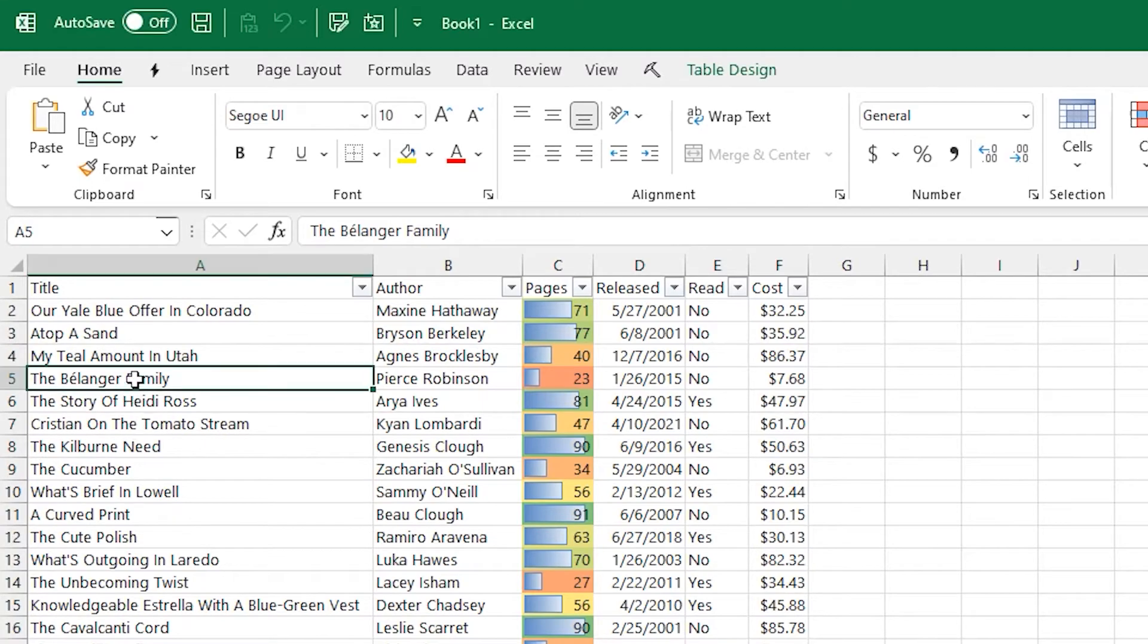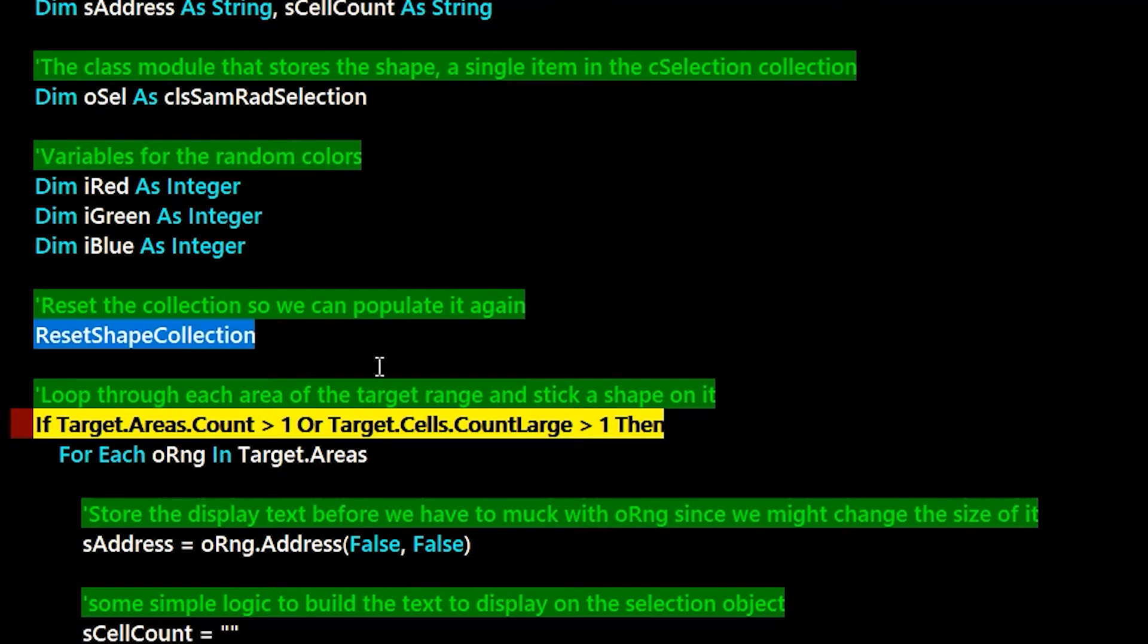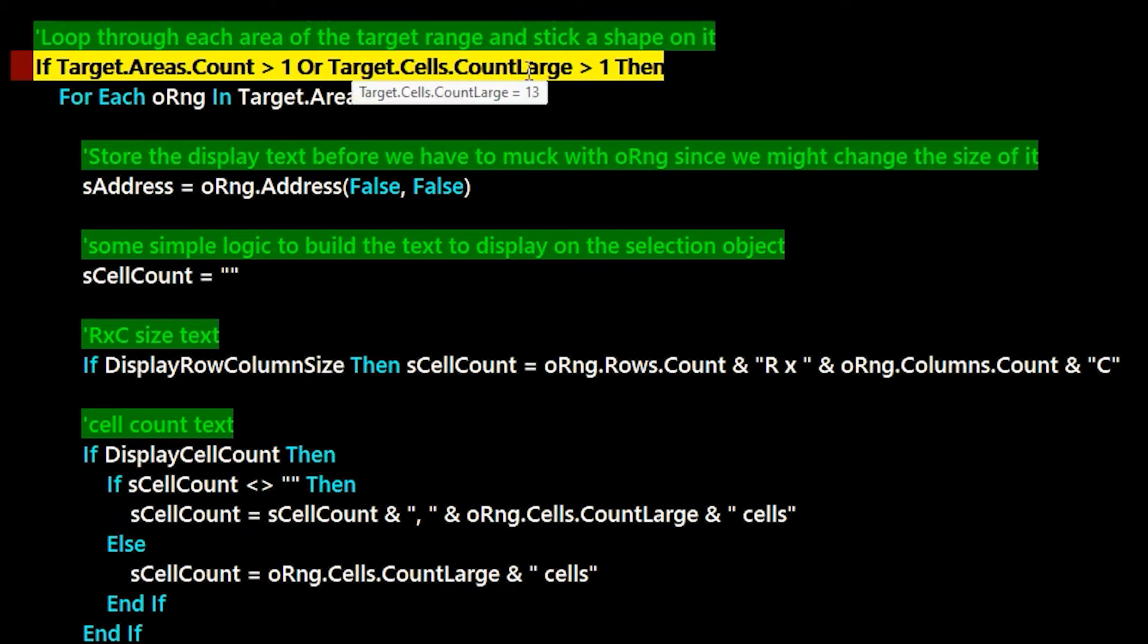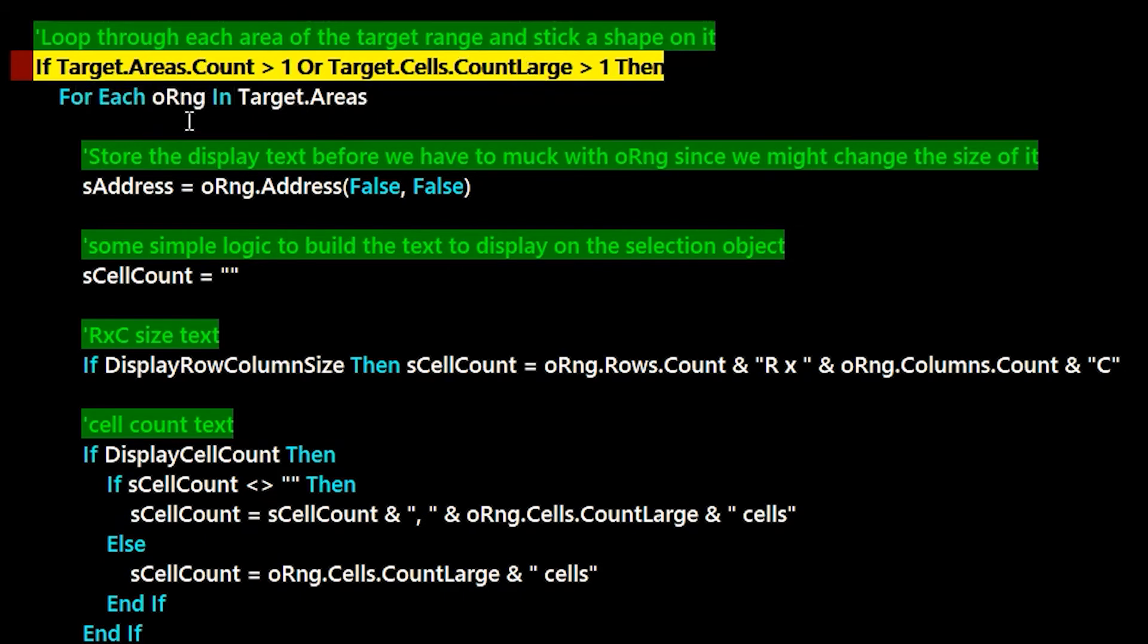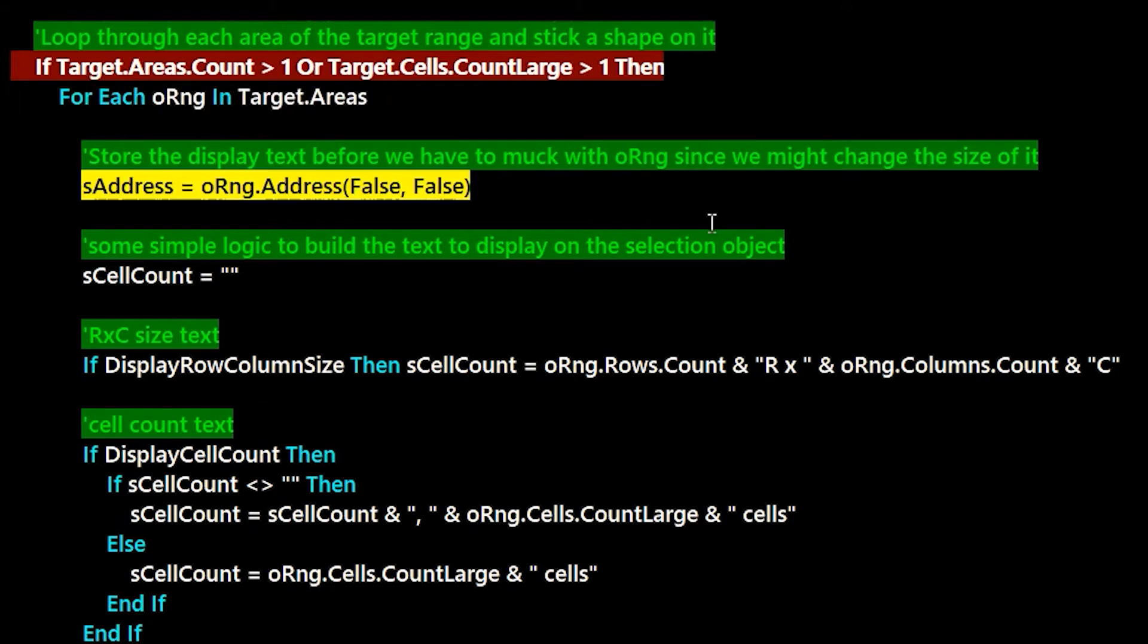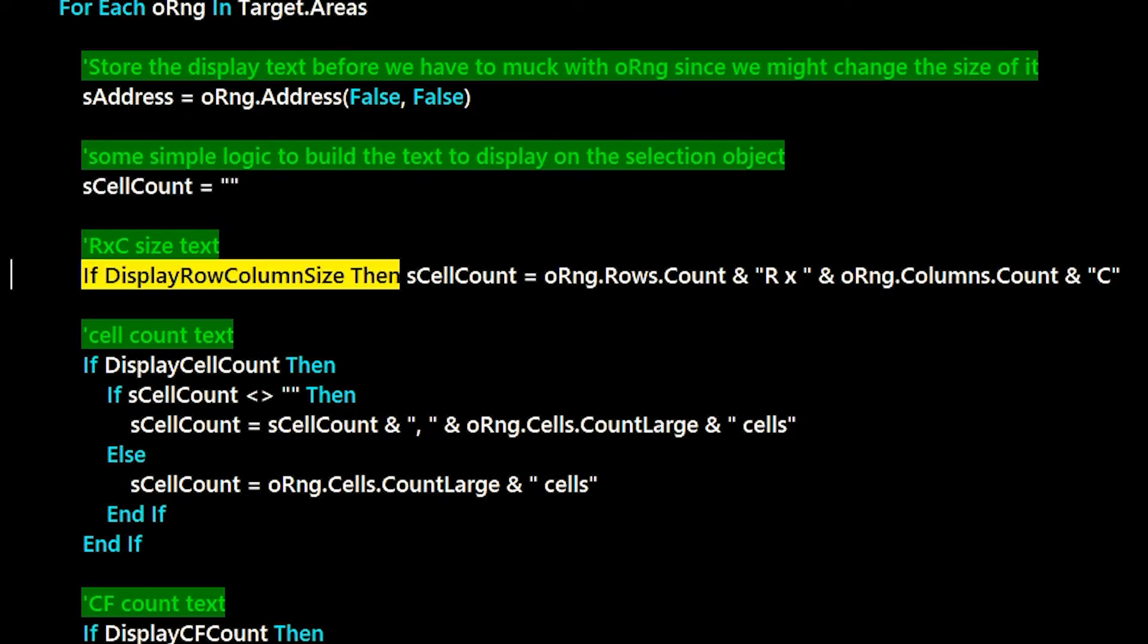So let's step through what the code does on a selection. So I'm going to set a breakpoint here. You can see that we're already past reset shape collection. That basically just deletes all the shapes so we can start fresh. We're about to loop through target.areas. And that's basically if you have a discontiguous selection or a bunch of different selections, like you hold control and drag on the grid. This will give you each one of those things so we can draw a shape inside of it.